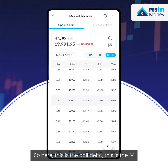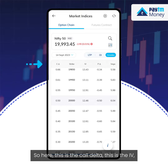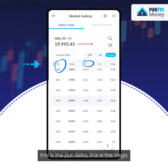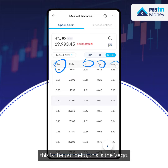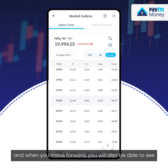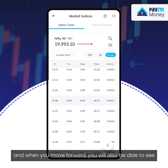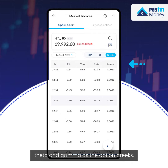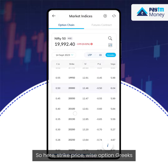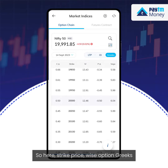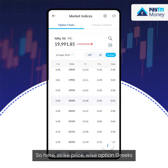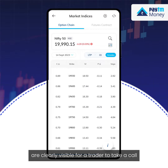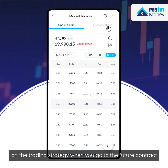When I go to the Greeks view, it will show me the Greeks. Here you can see the call delta, the IV, the put delta, and the vega. Moving forward, you'll also be able to see theta and gamma as the option Greeks. Strike price-wise, option Greeks are clearly visible for a trader to take a call on their trading strategy.